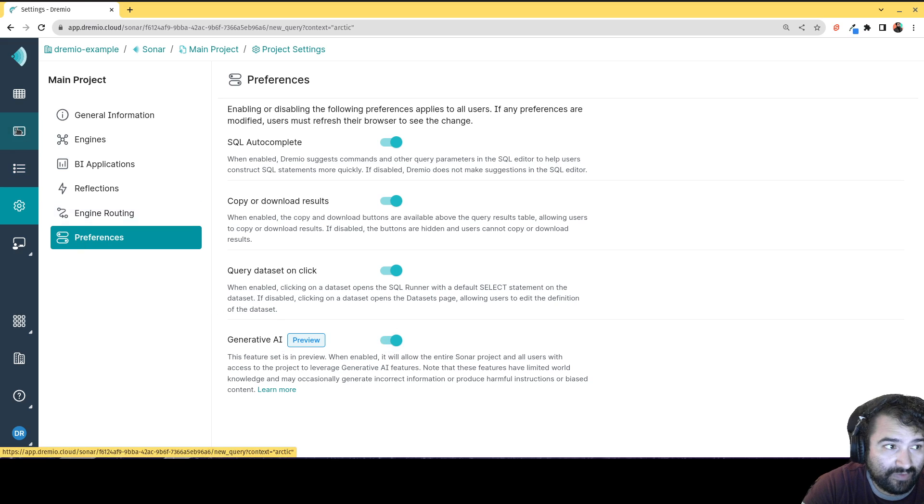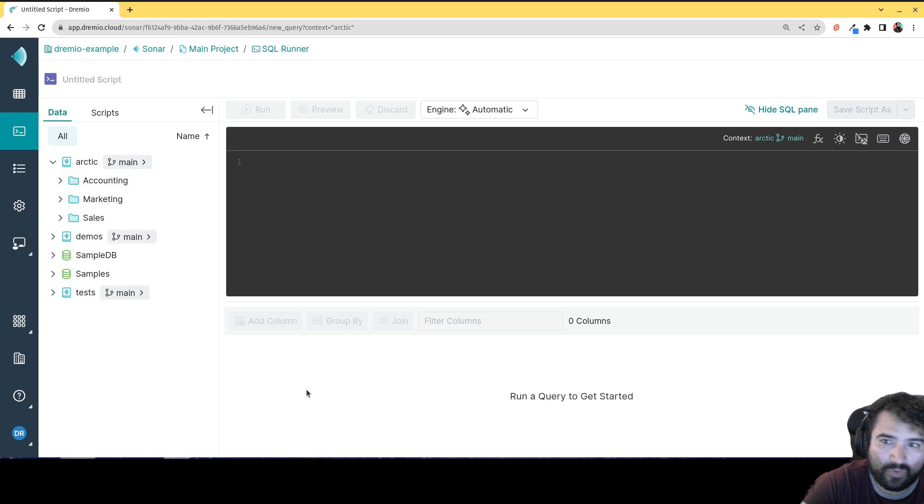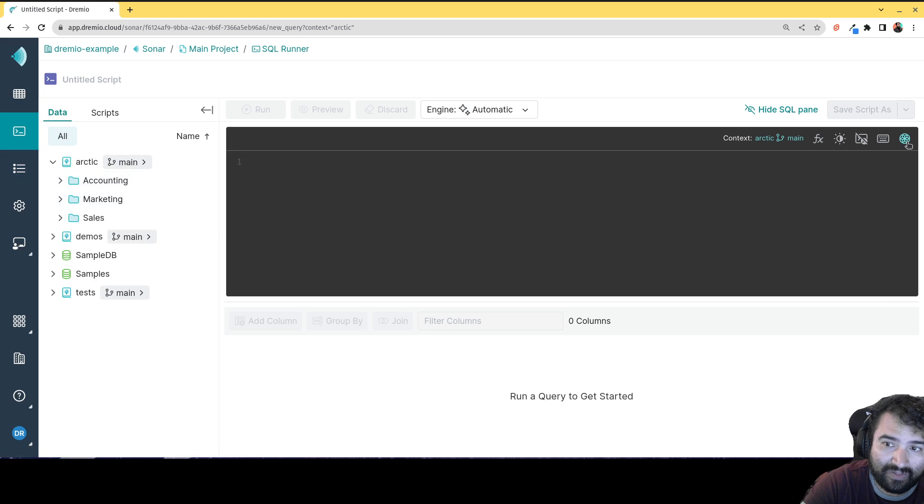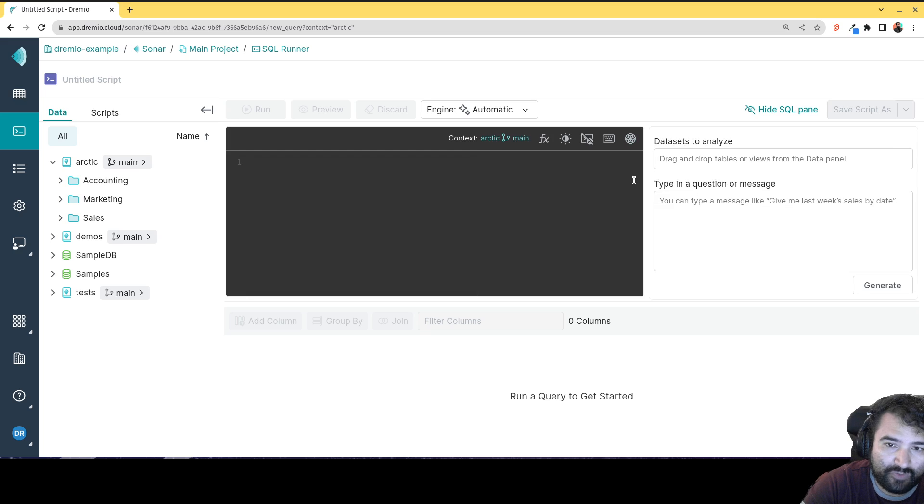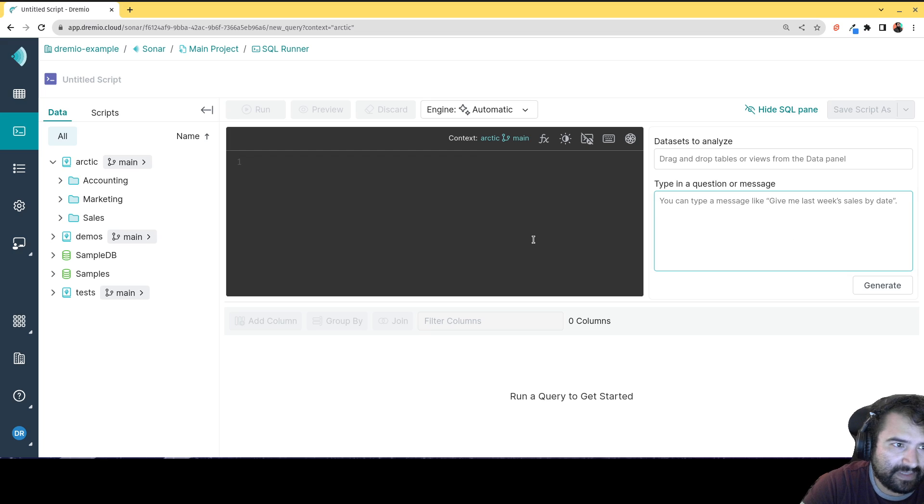Now this is two things. It's going to make the feature that's already been out for a while, which is the ability to generate SQL using generative AI, where you can drag and drop data sets over here, and then type in a description or a question, and it'll generate the SQL for you.